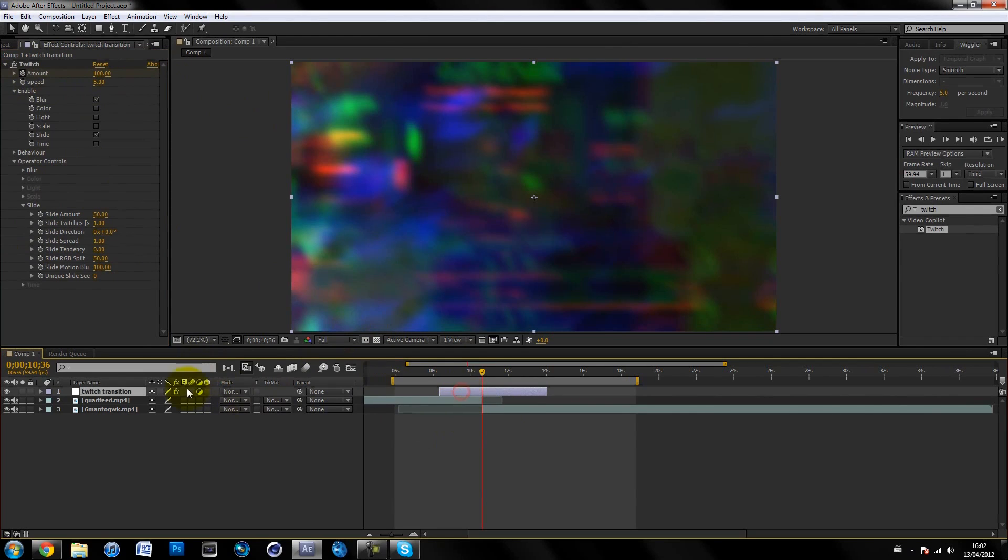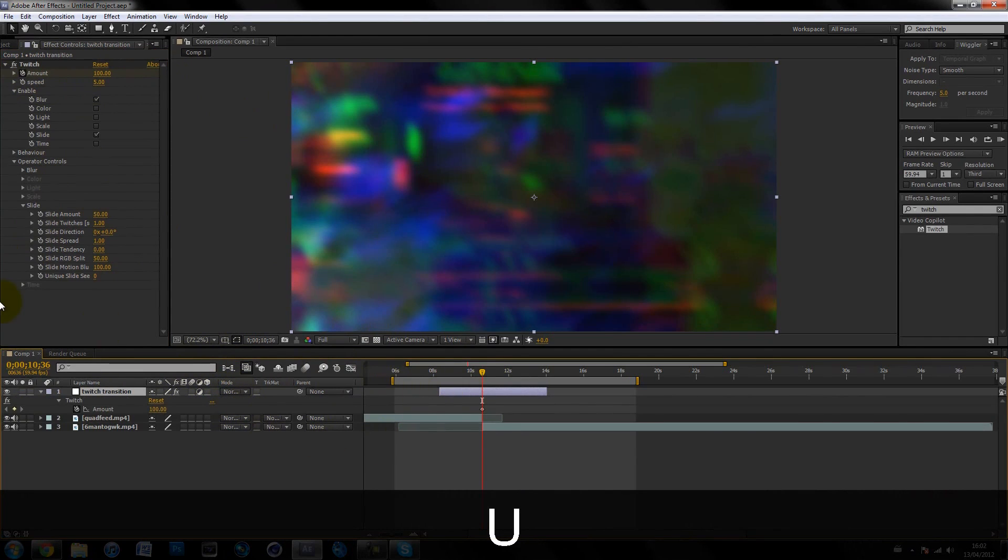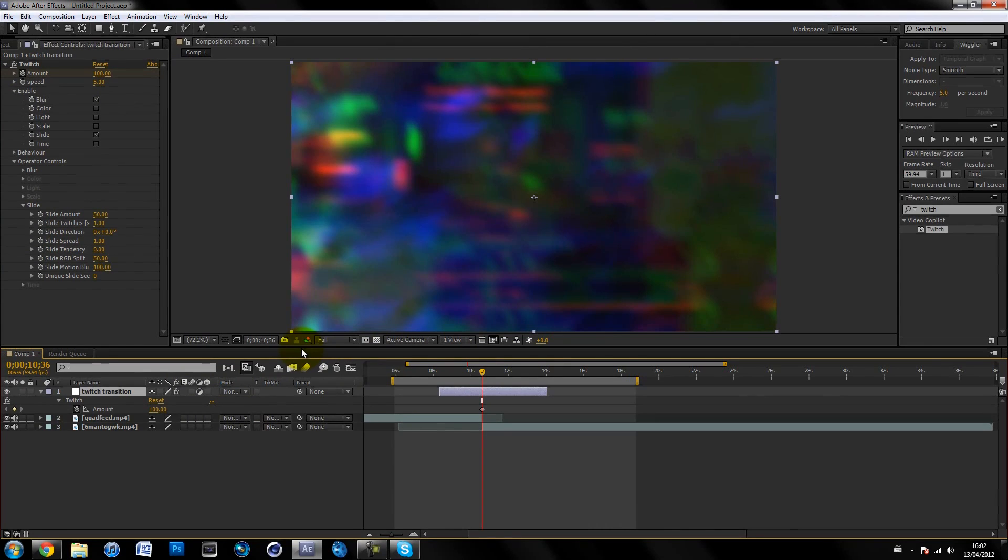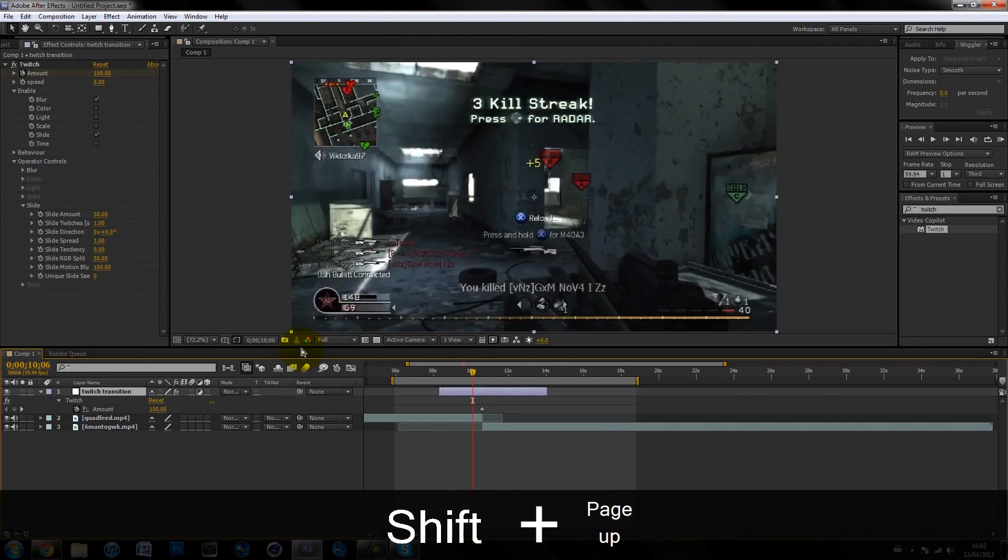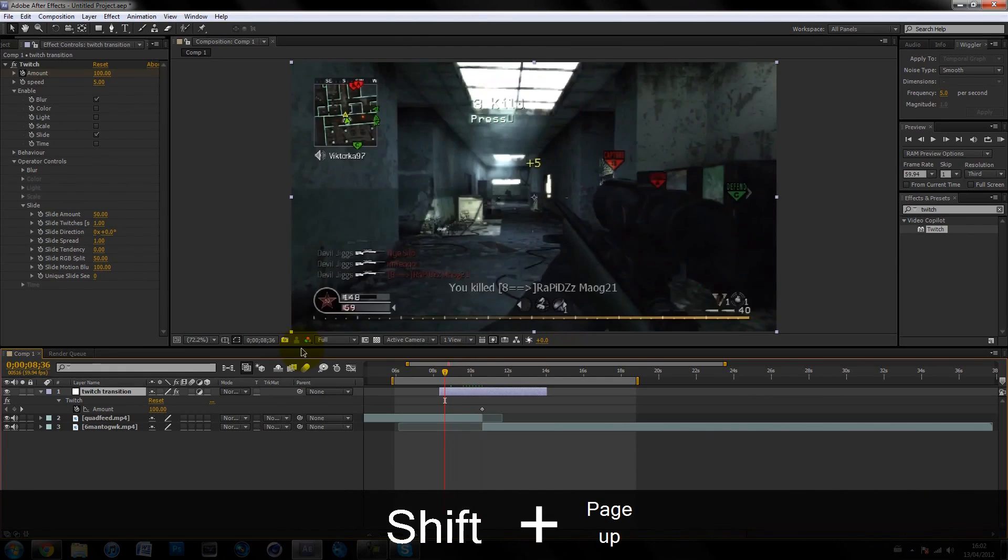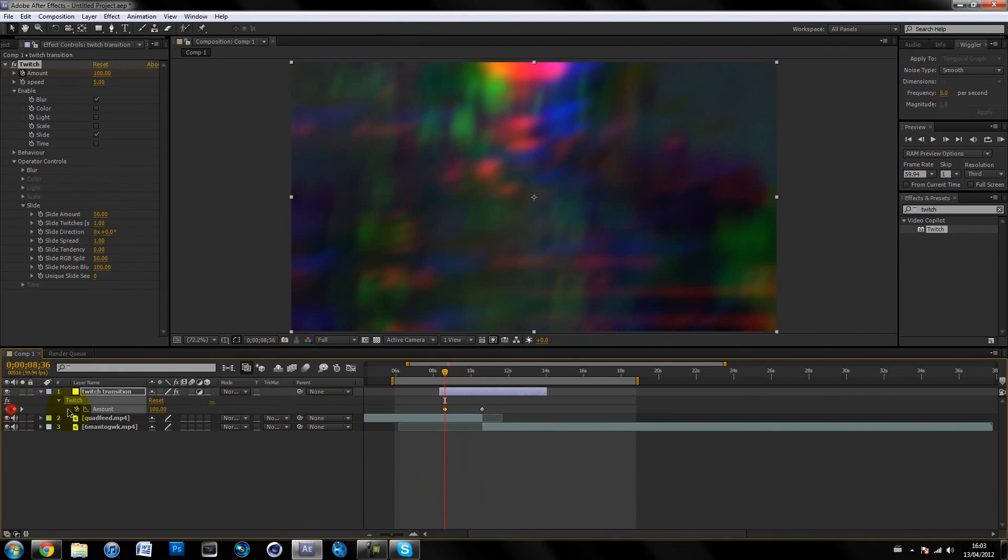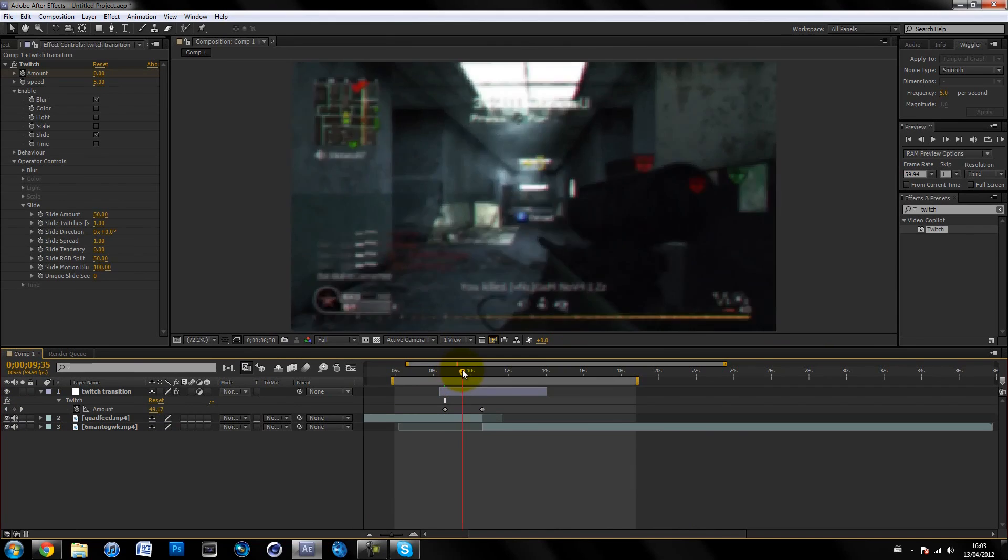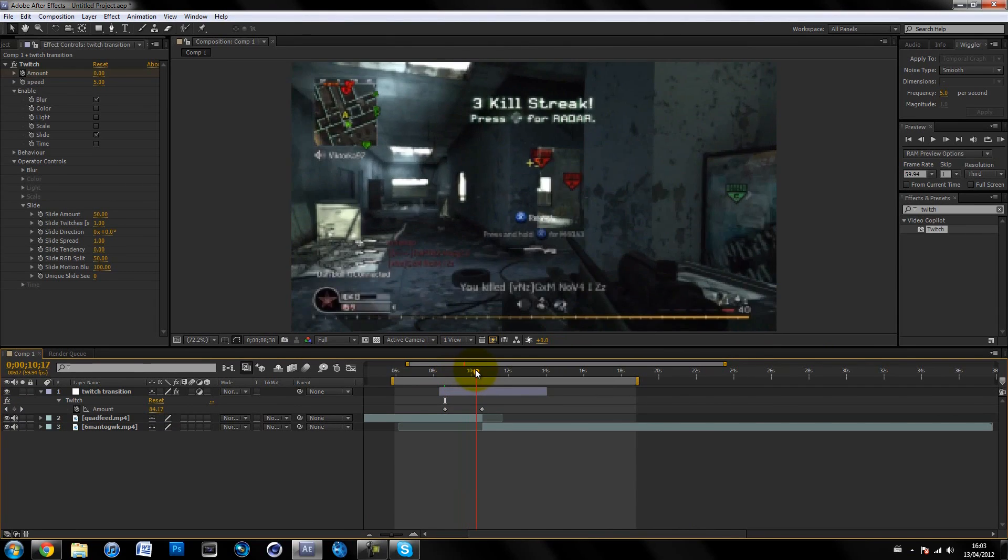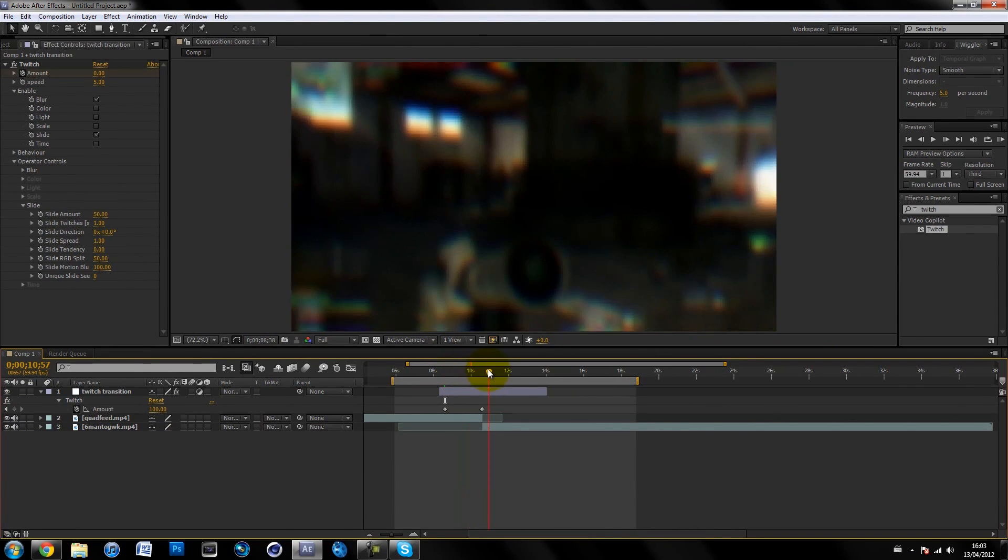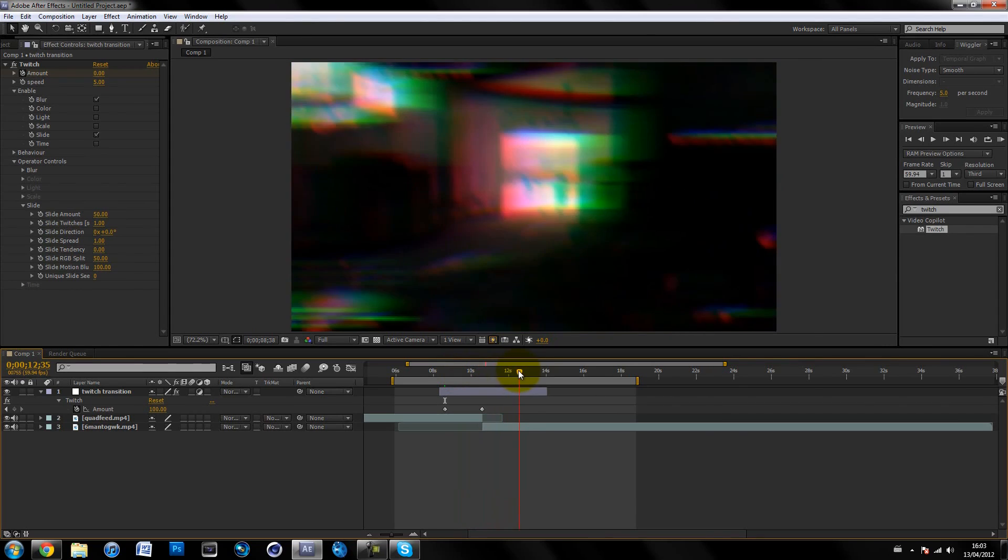Click on your adjustment layer and hit U to bring up keyframes. Go backwards like two seconds—however long you want it to twitch in. The twitches are going to fade in and then fade out. I would say two seconds. Make a keyframe and make it zero. As you can see, it's twitching and the twitches get bigger and bigger.